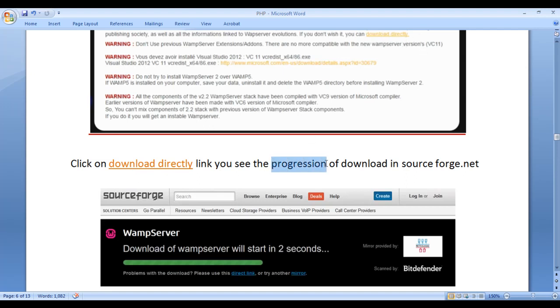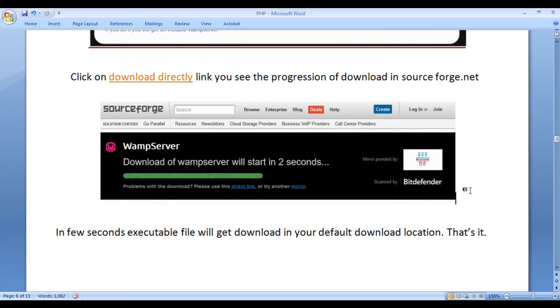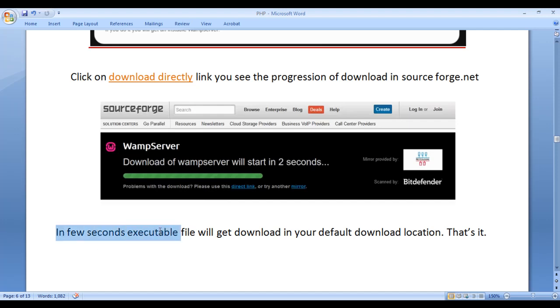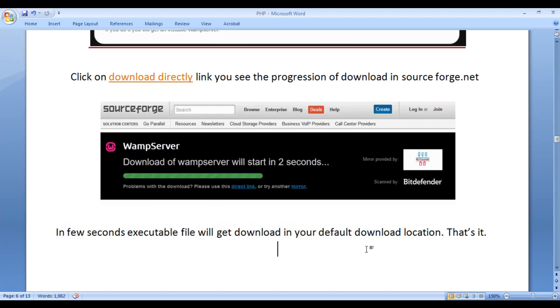You see the progression of download in sourceforge.net website. You see download of WAMP server will start in 3, 2, 1, 0 seconds like that. In few seconds, the executable file will get downloaded in your default download location. That's how you download the WAMP server.